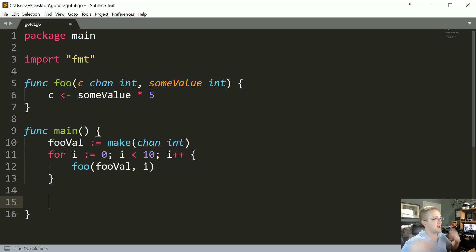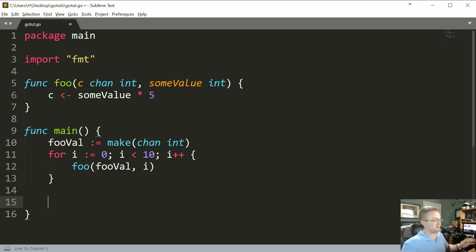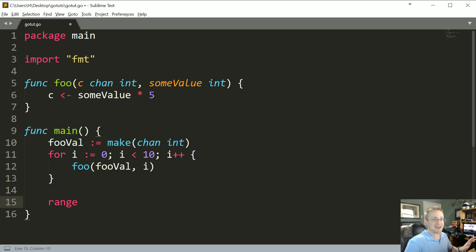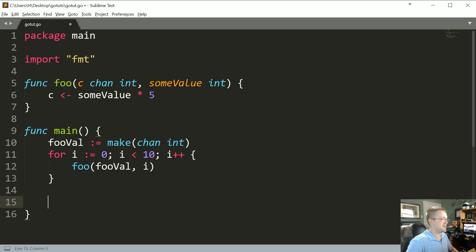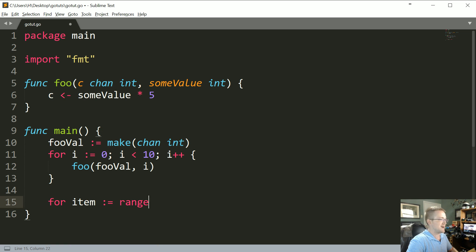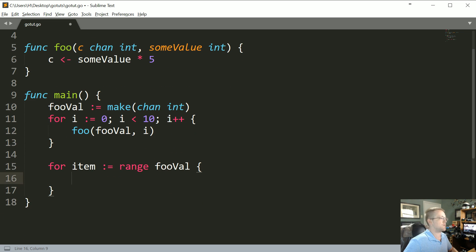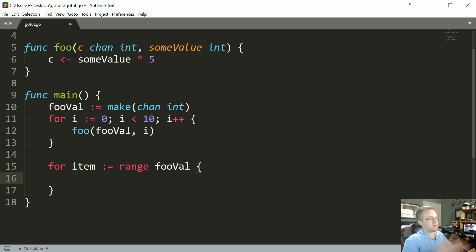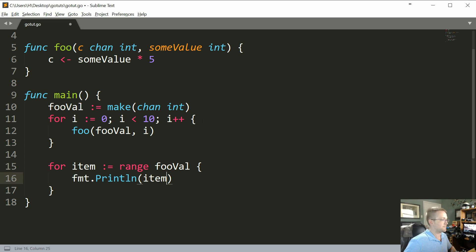Well, at least the one magical thing about Go is the range statement. It just can seemingly range over all kinds of things. So what we can do is we could say for item colon equals range fooVal. So we can actually just range over that fooVal channel. So however many values it has, awesome. We could do fmt.Println item.